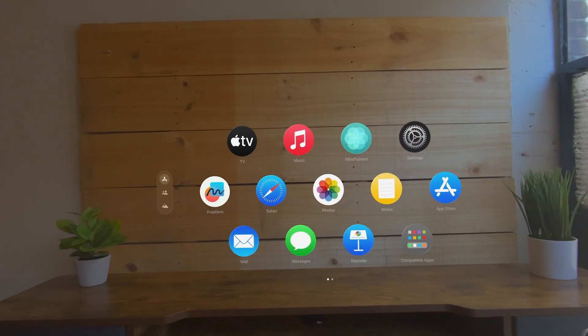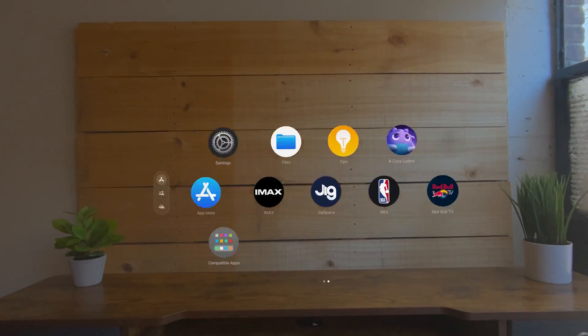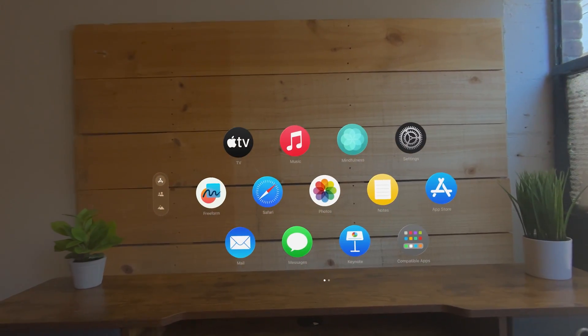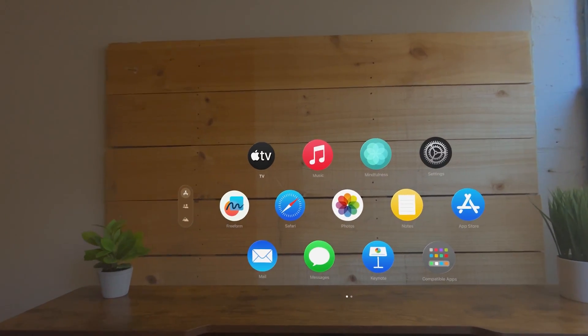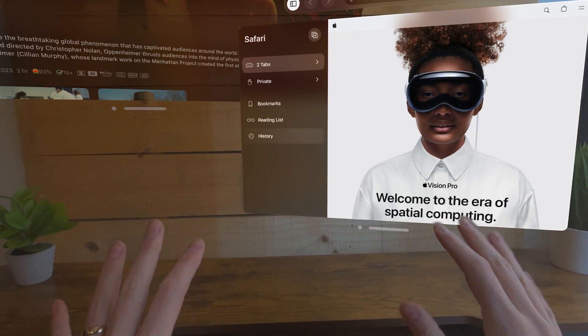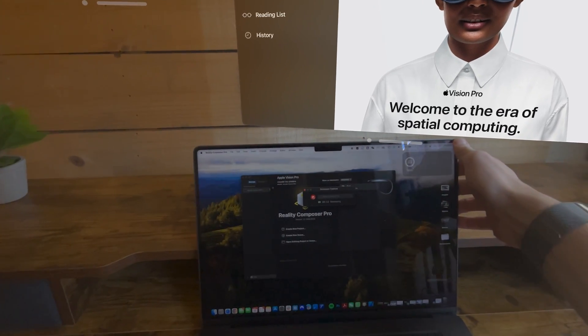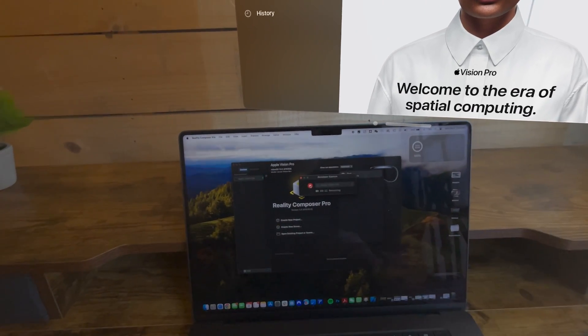The screen recording will be saved into your Photos app, which you can preview in the headset and then use AirDrop to send it to your Mac, iPhone, or iPad.